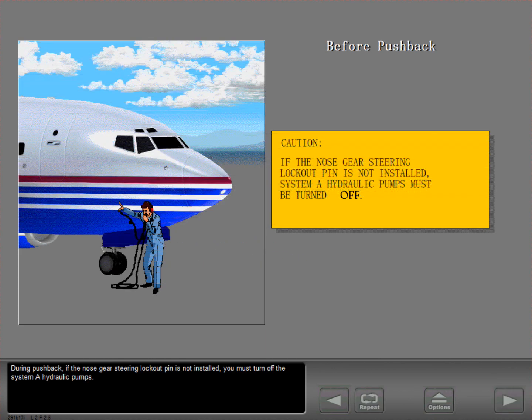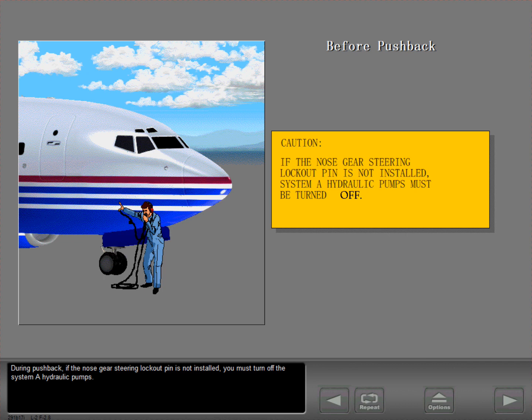During pushback, if the nose gear steering lockout pin is not installed, you must turn off the system A hydraulic pumps.